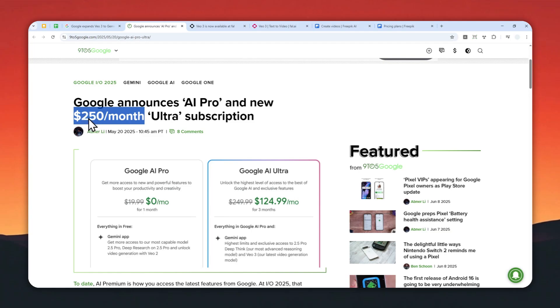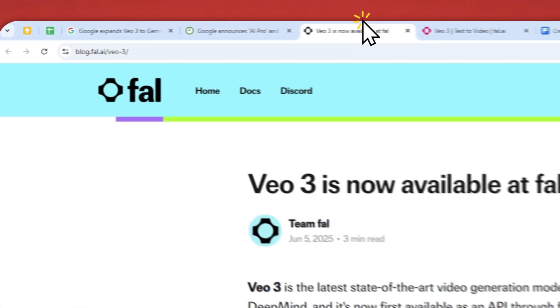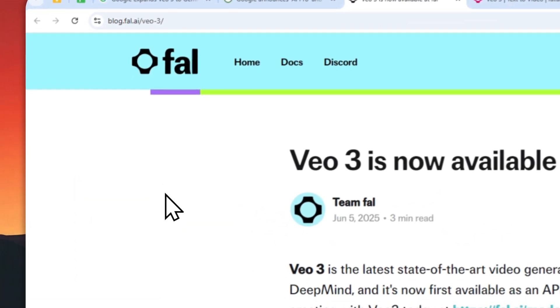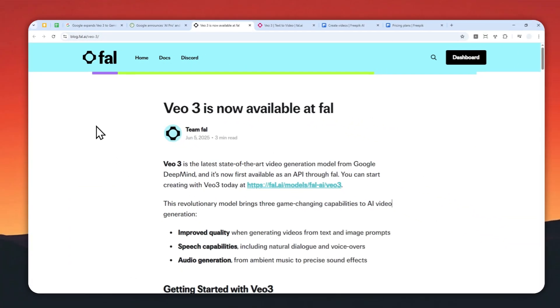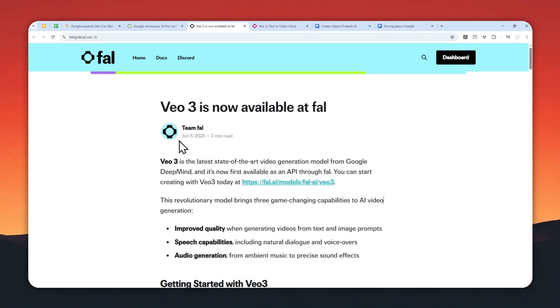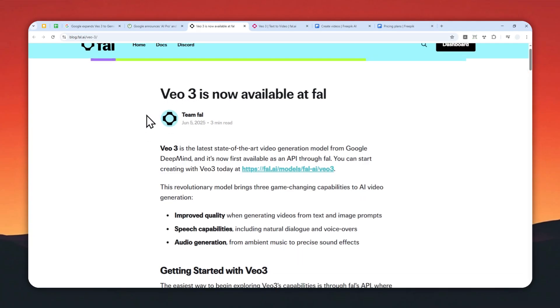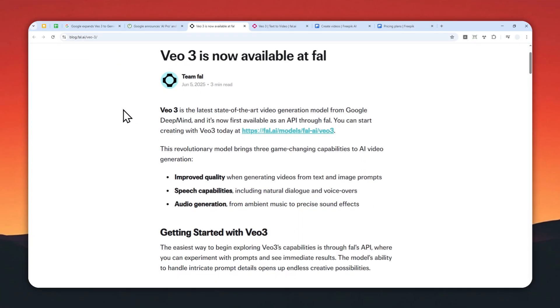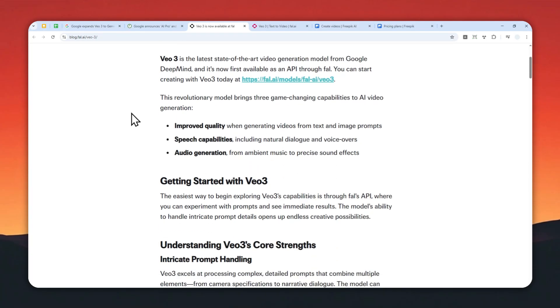...then you can use this AI tool called file.ai. Basically, this is another platform where you can see plenty of AI models like Flux, Stable Diffusion, and many others. It is very useful for developers and content creators, and you are going to be getting the full VO3 on this platform.